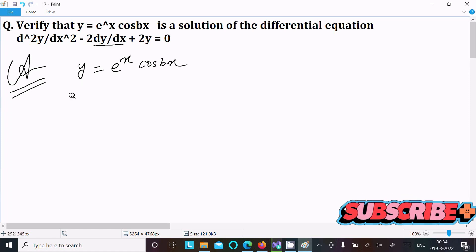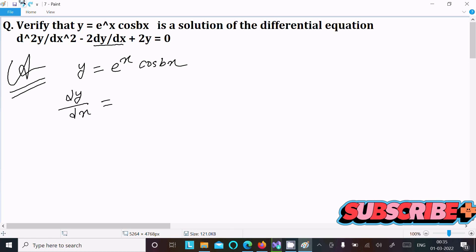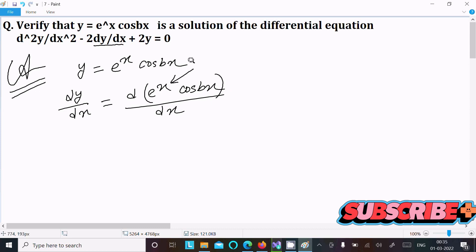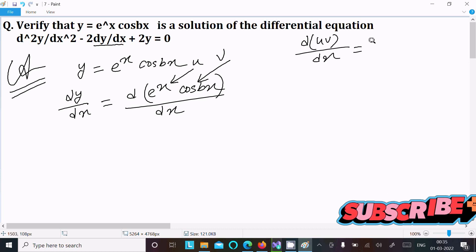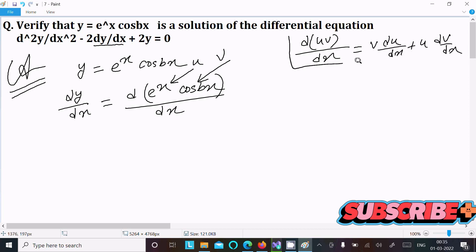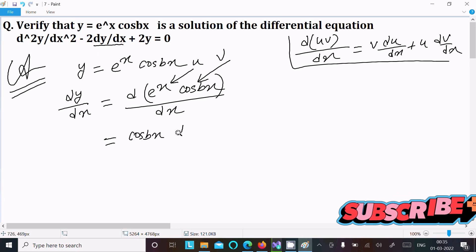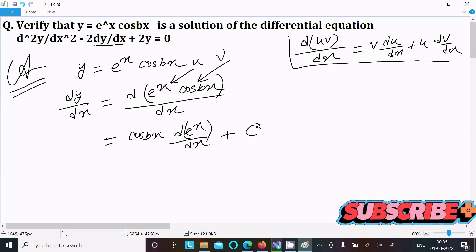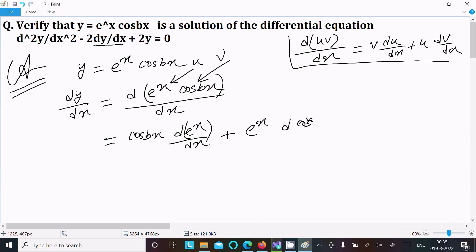We need to get dy/dx first, so doing the differentiation with respect to x. We compute d/dx of e^x·cos(bx), and here you can get two terms — u and v. So d(uv)/dx: writing v times the differentiation of u, and then writing u times the differentiation of v. So writing cos(bx) times the differentiation of e^x, and then writing e^x times the differentiation of cos(bx).